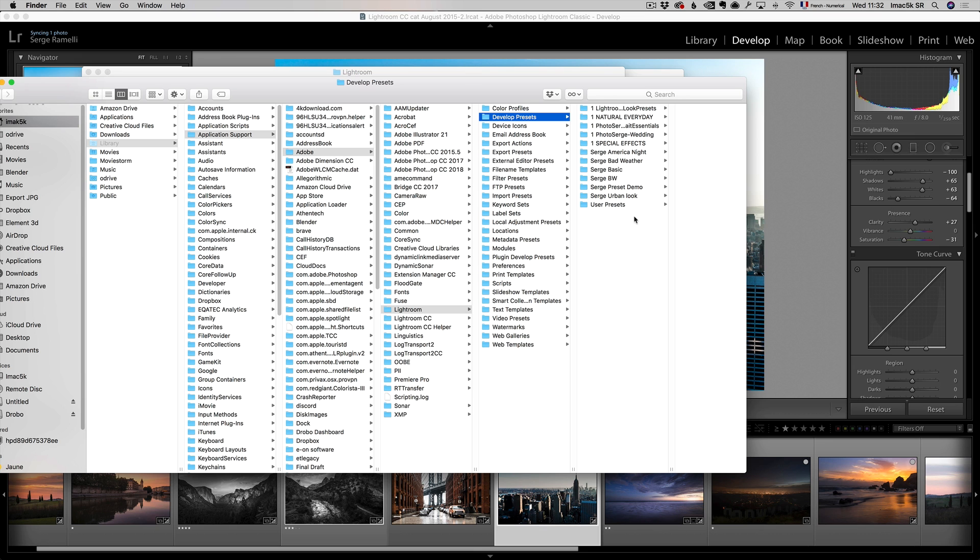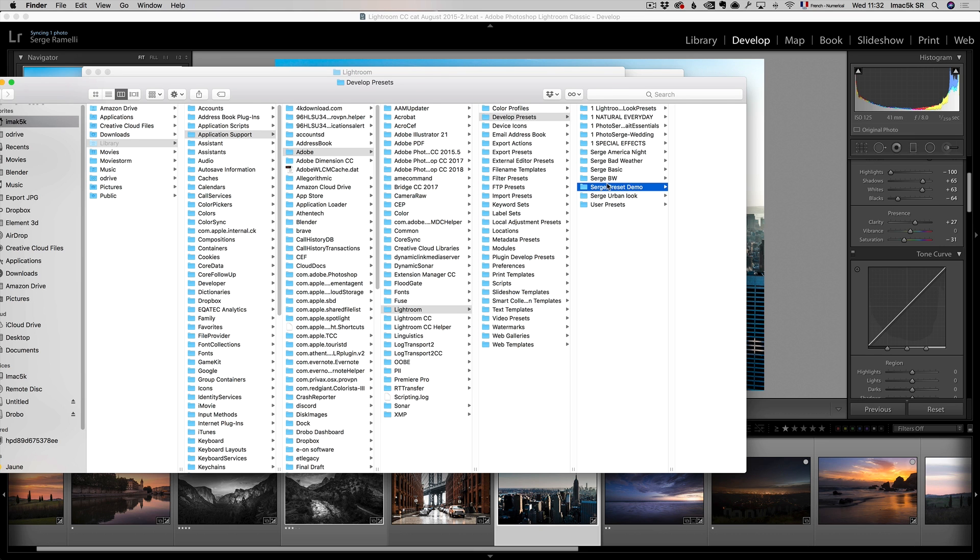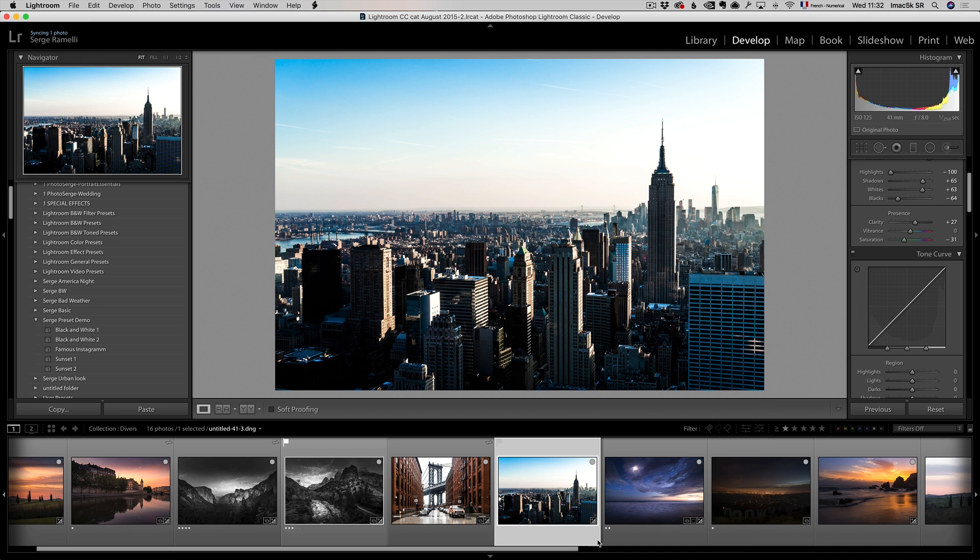So, remember we created a folder called Serge preset demo. If you click on it, you see there is all the presets there. So you can just zip that folder, send it to somebody, and now he's got your preset. Or you can download them from me, and just copy and paste the folder here, restart Lightroom, and you're good to go. You got the presets.